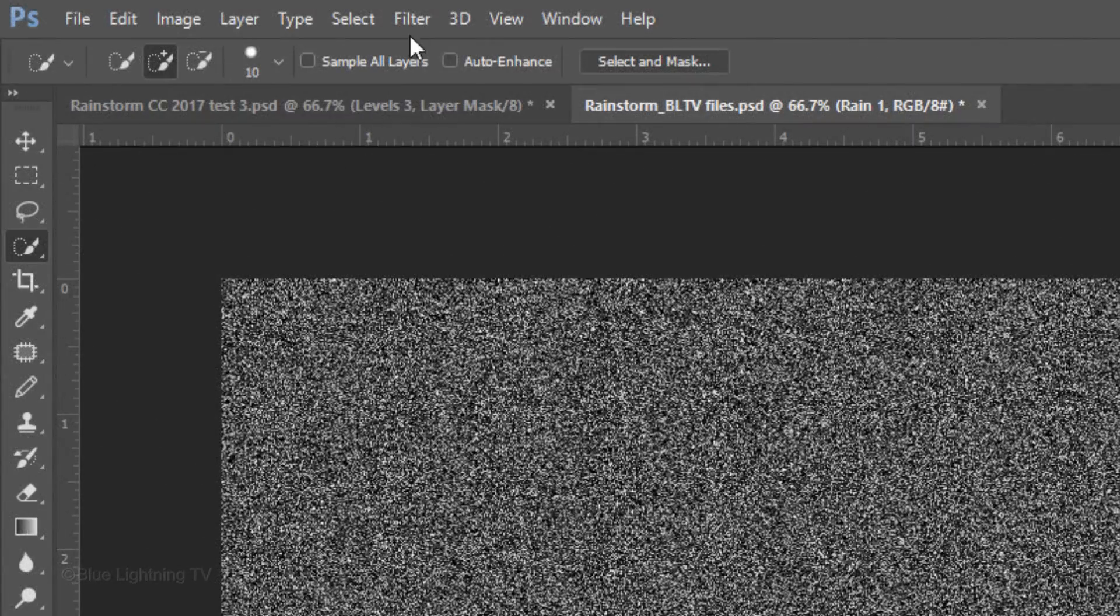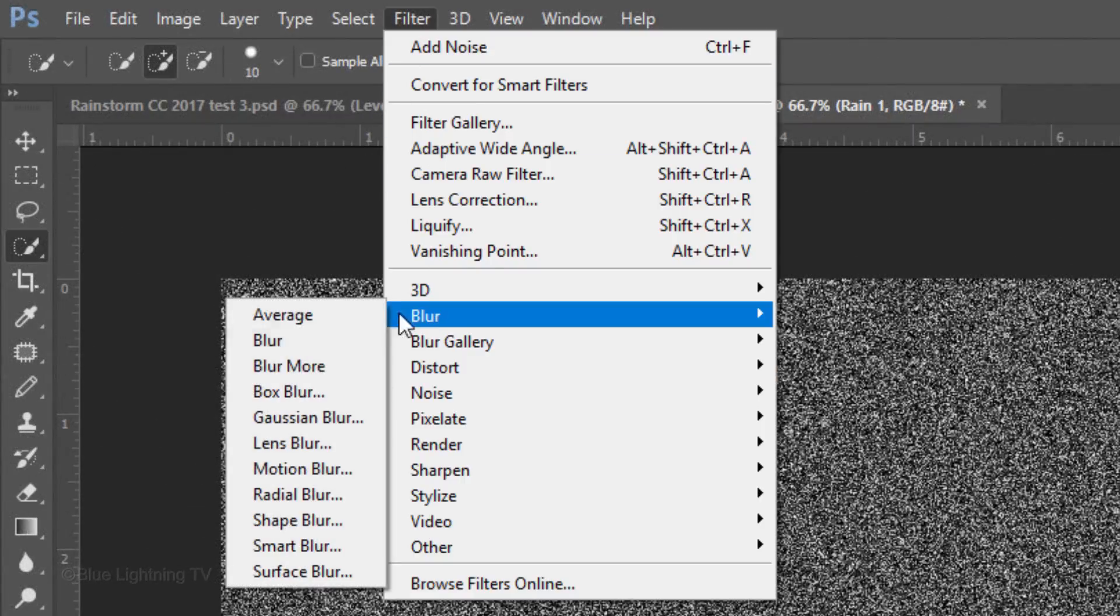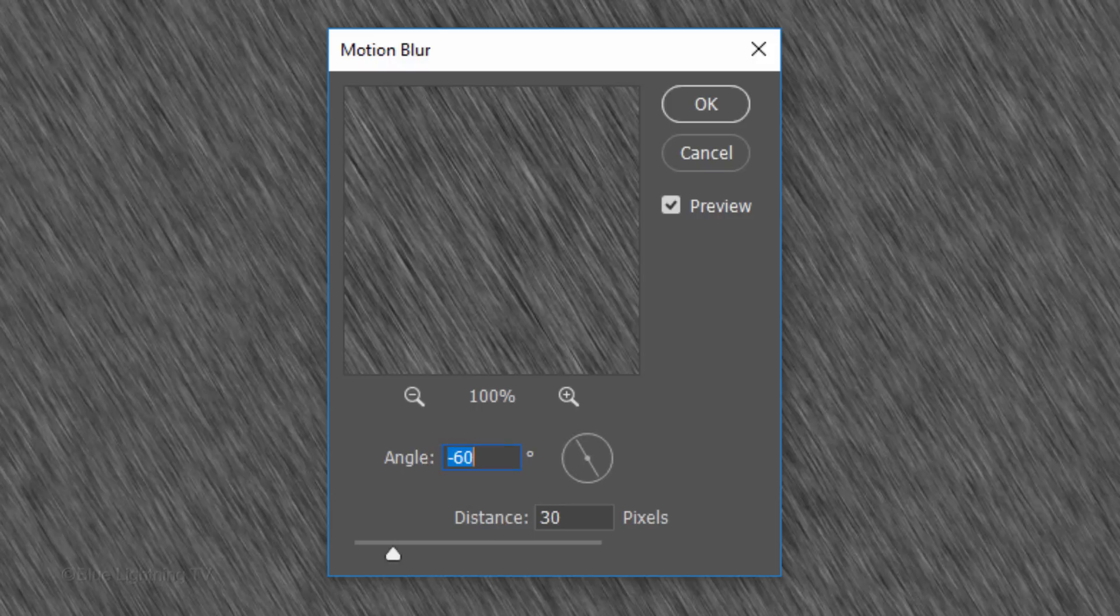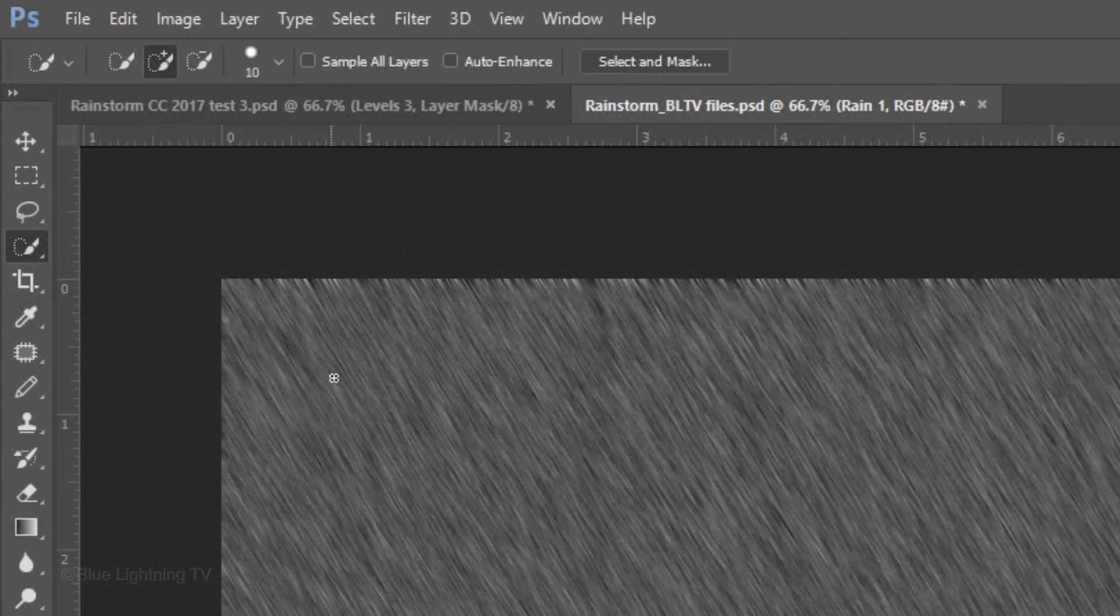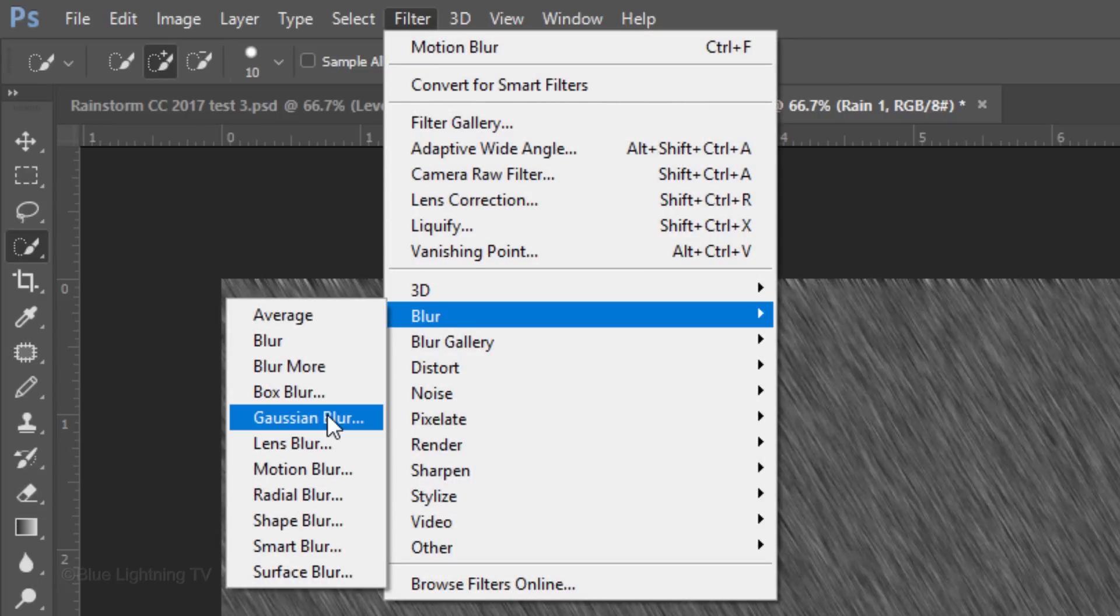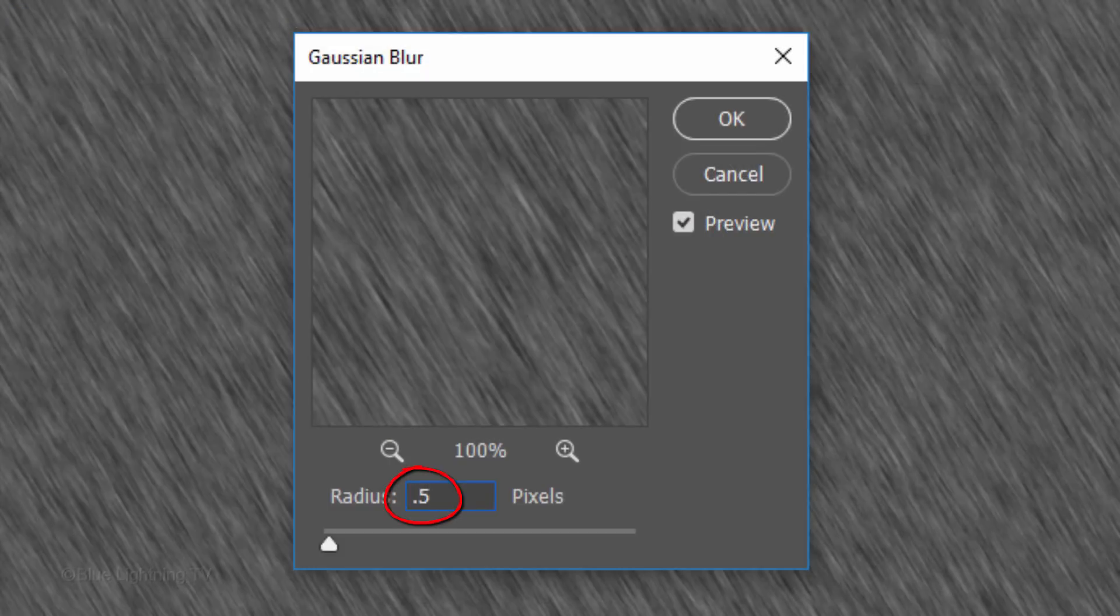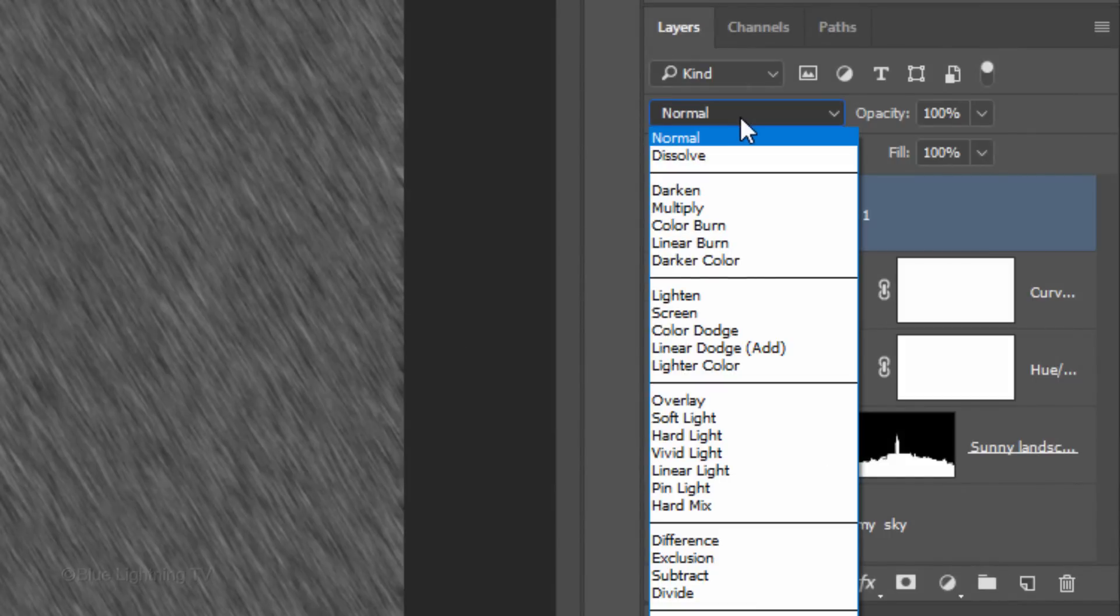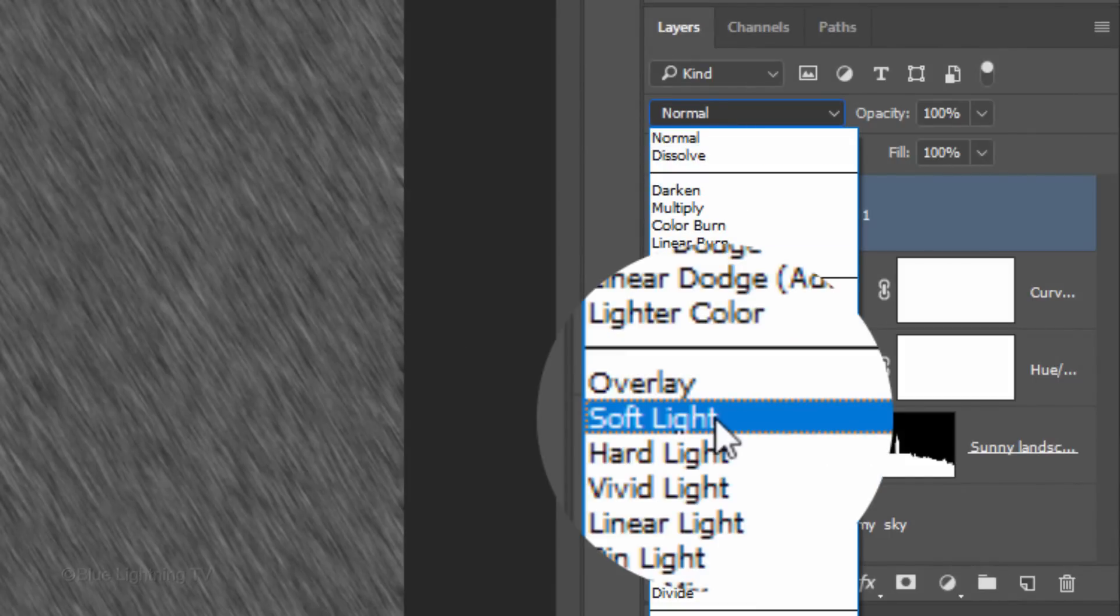Go back to Filter, Blur and Motion Blur. Make the Angle minus 60 degrees and the Distance 30 pixels. Go back to Filter and this time, click Blur and Gaussian Blur. Blur it 0.5 pixels. Change its Blend Mode to Soft Light.